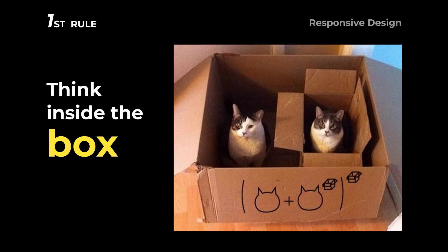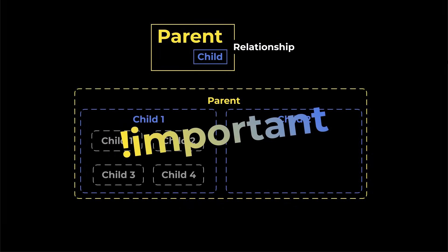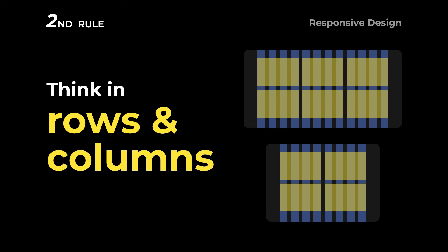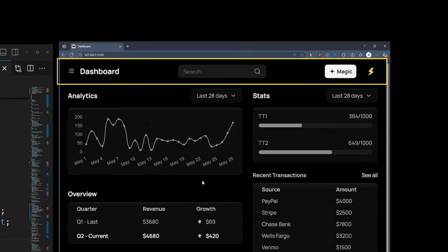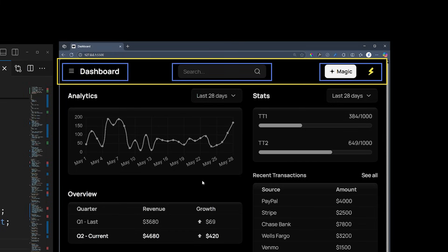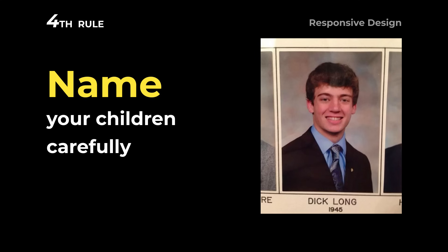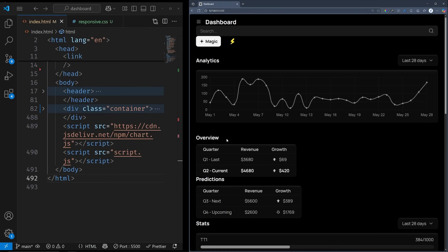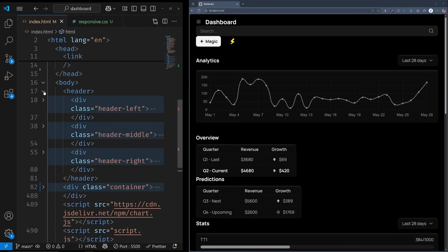So, let's start by fixing our header. We talked about boxes, parent-child relationship, and rows and columns. Can you tell me who is the parent and how many children they have? Header is the parent, and I hope you answered three children because of these three separate columns. That brings me to rule number four.